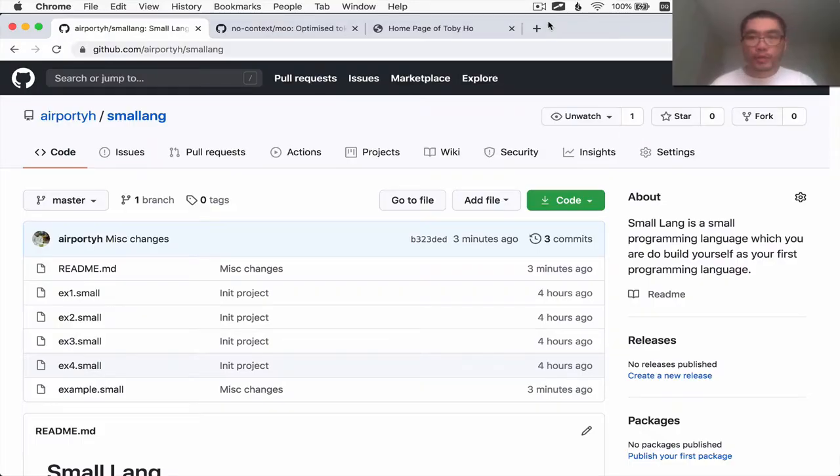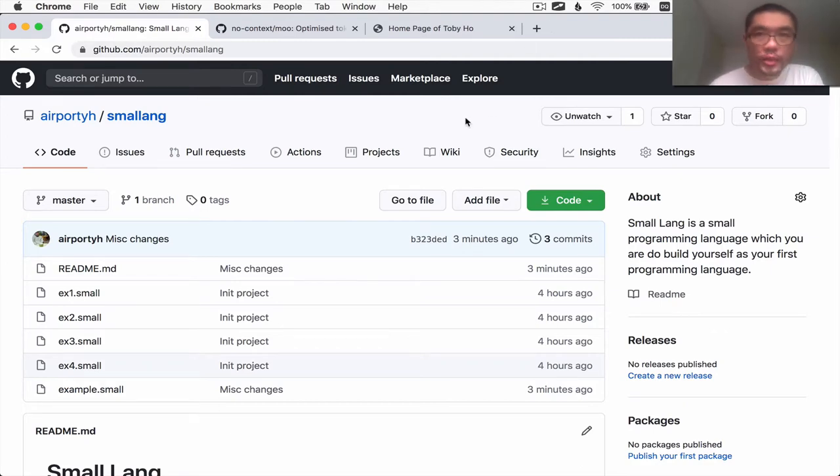Hello there, this is Toby and this is the beginning of a series where we code a programming language from scratch. The programming language is called Smalllang.